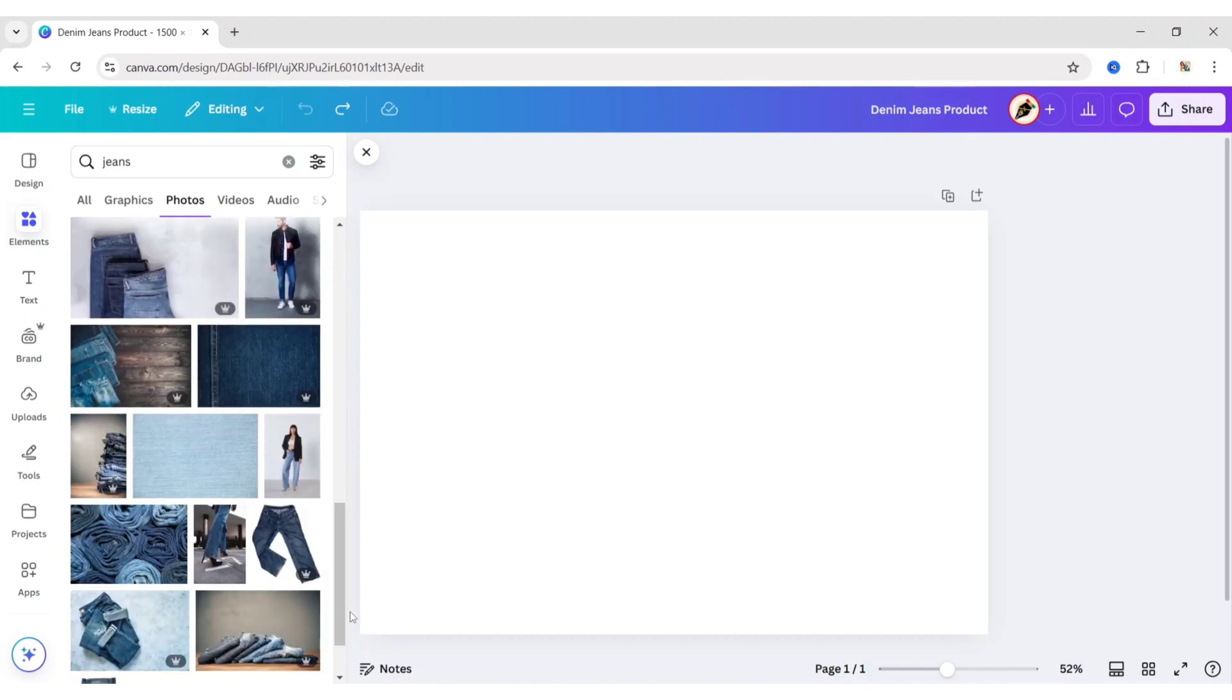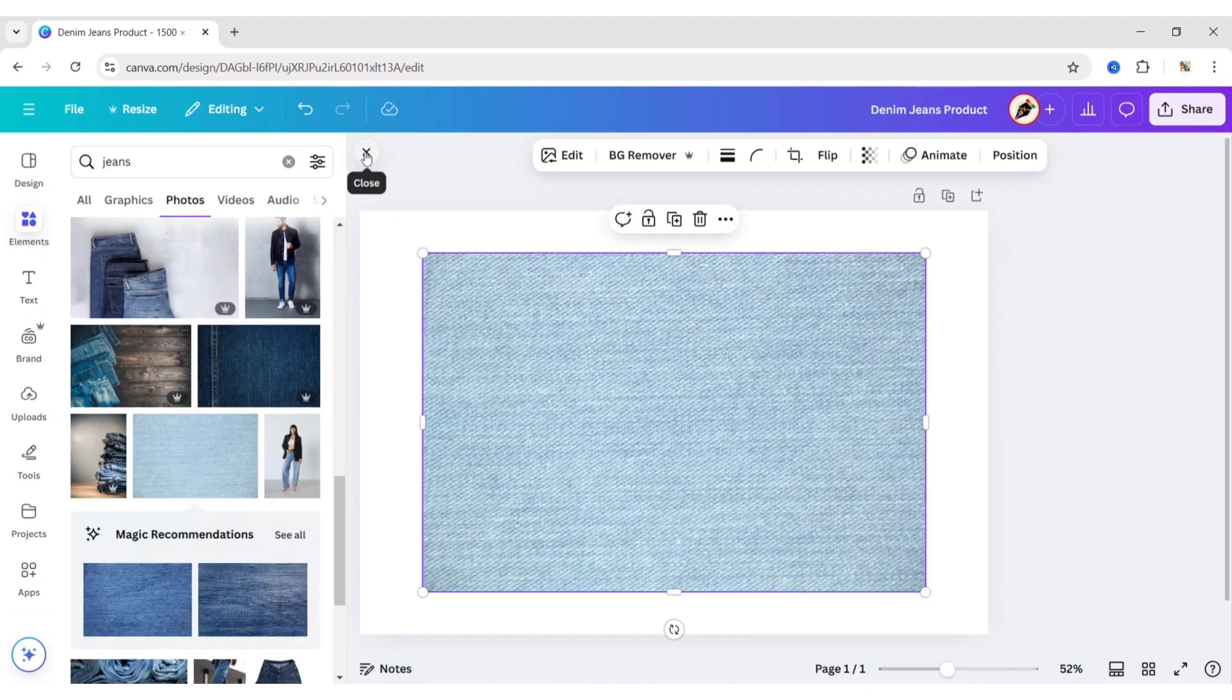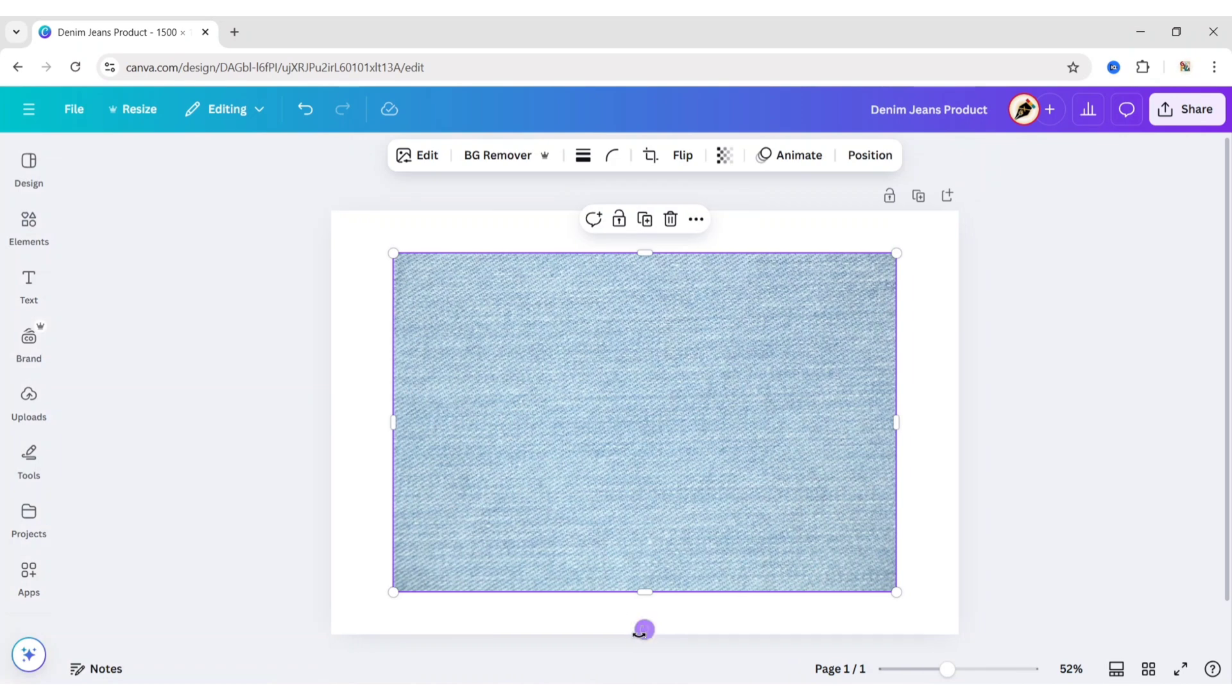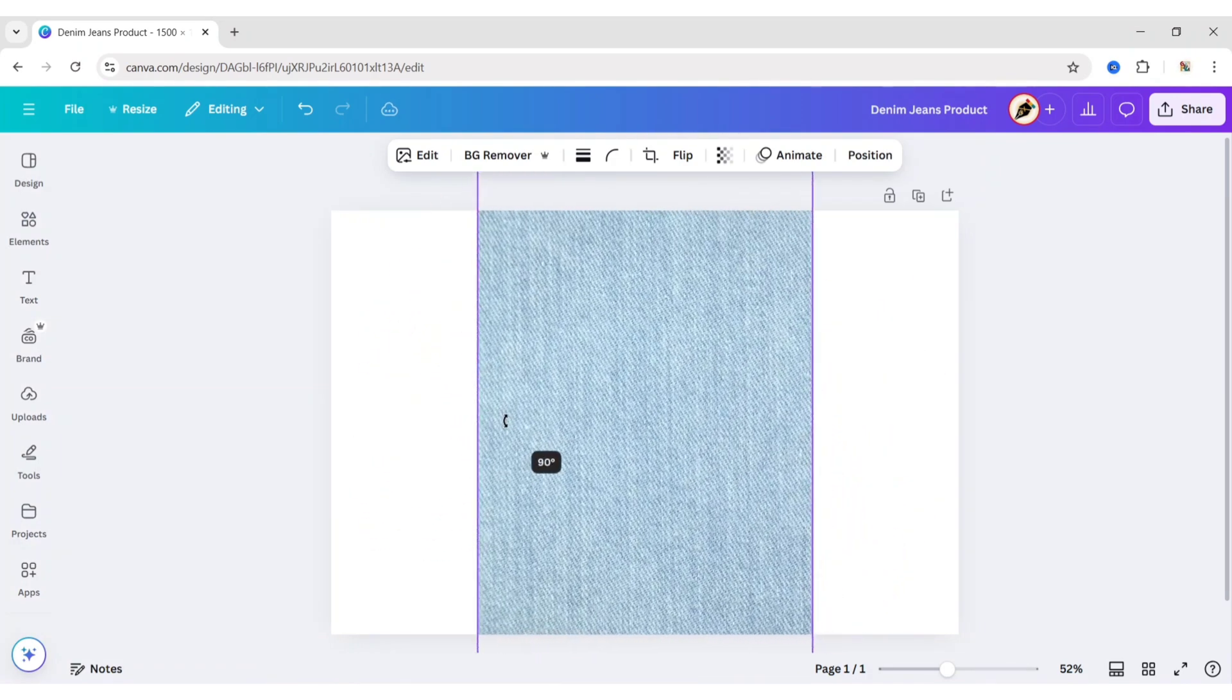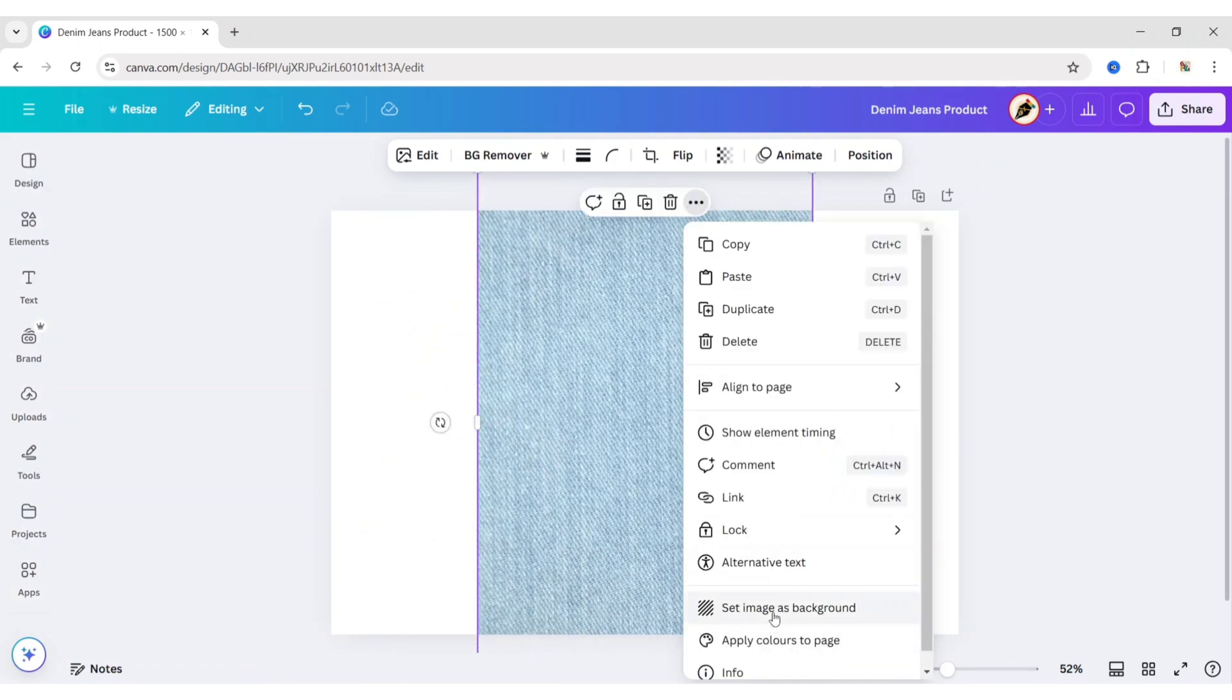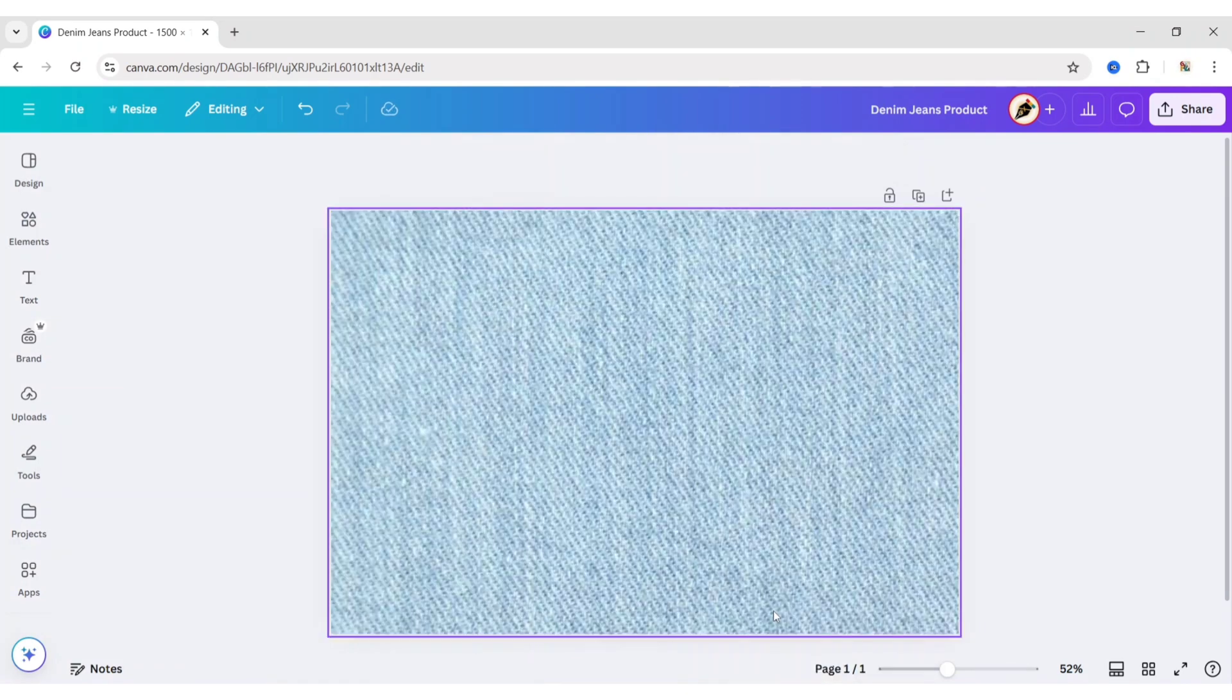Now we will add a Genes background image. Rotate it to 90 degrees. Click on More. Then set the image as the background.